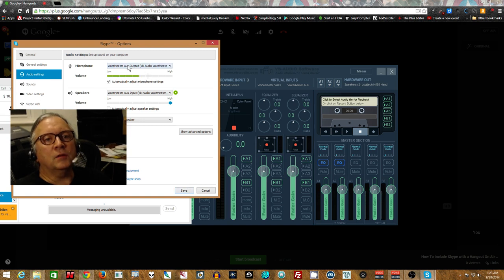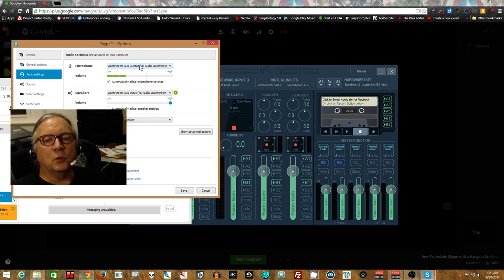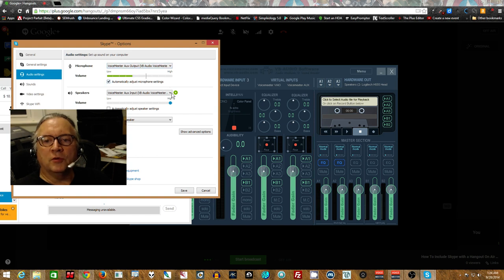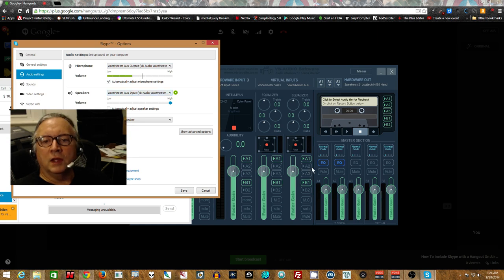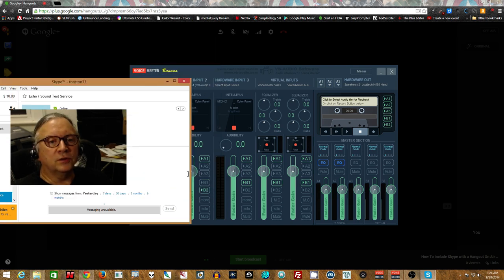So got that? VoiceMeter aux output is where the microphone's coming from. And VoiceMeter aux input is where the signal's coming in, in this case, the way we're doing this.